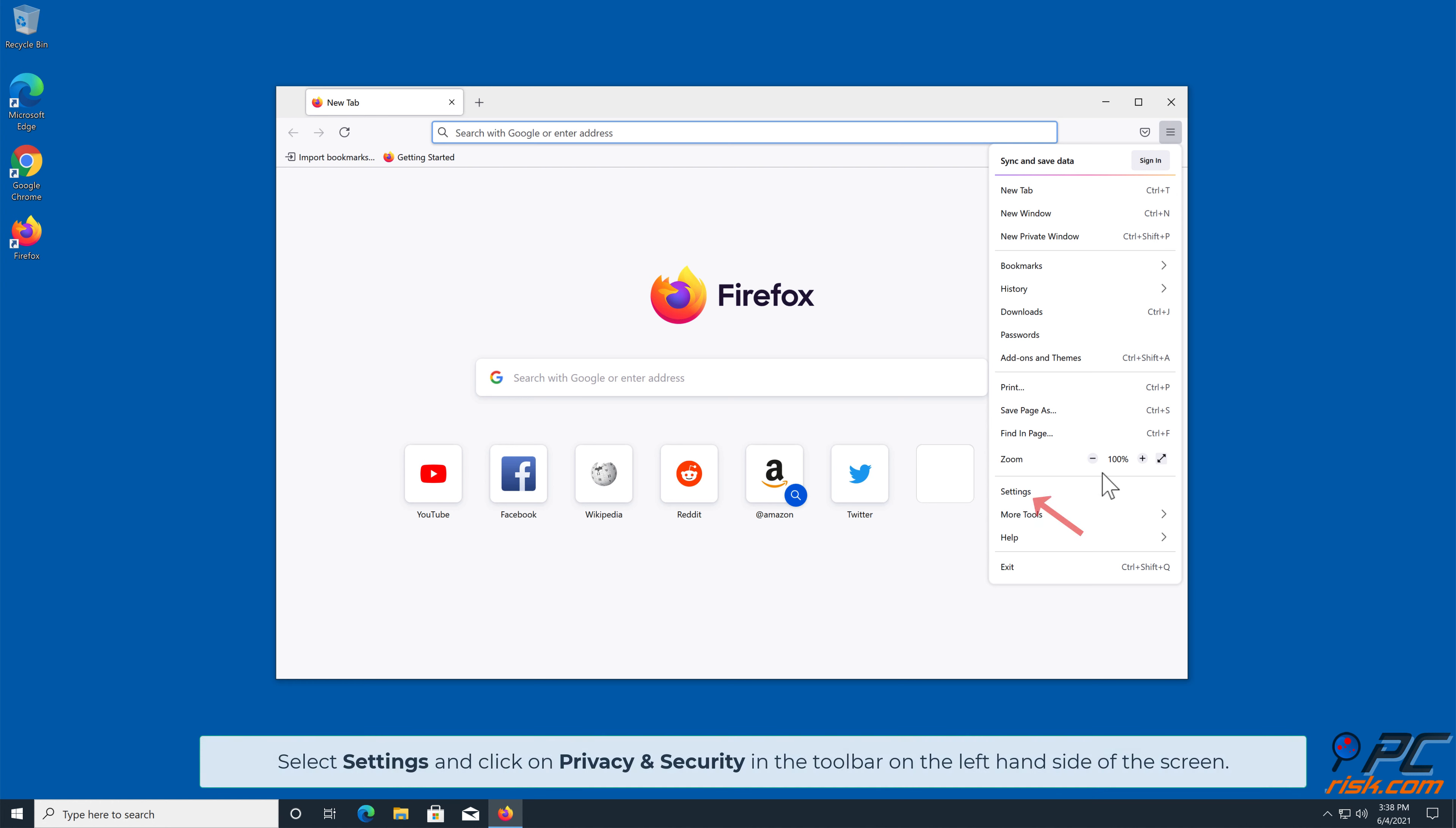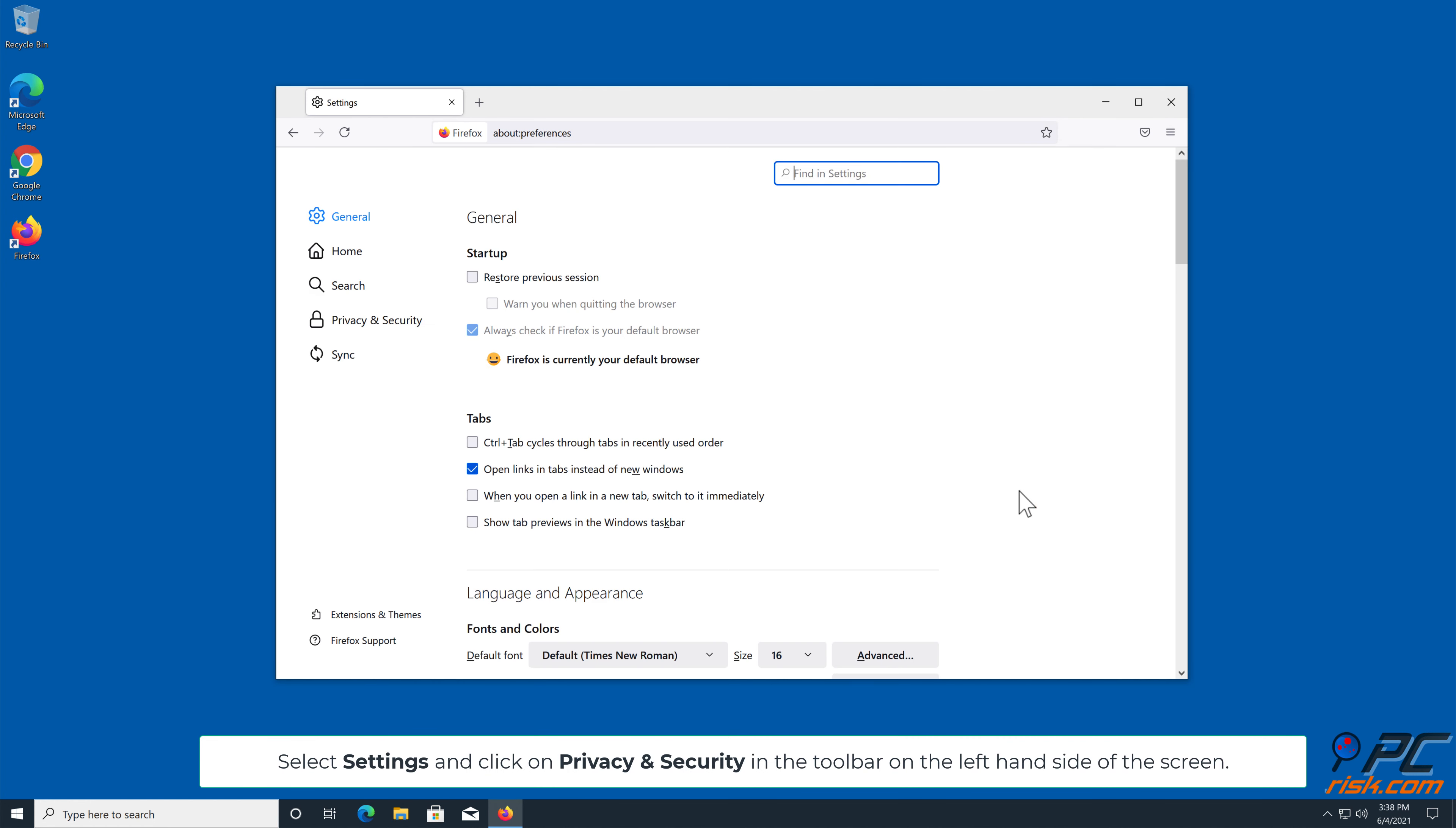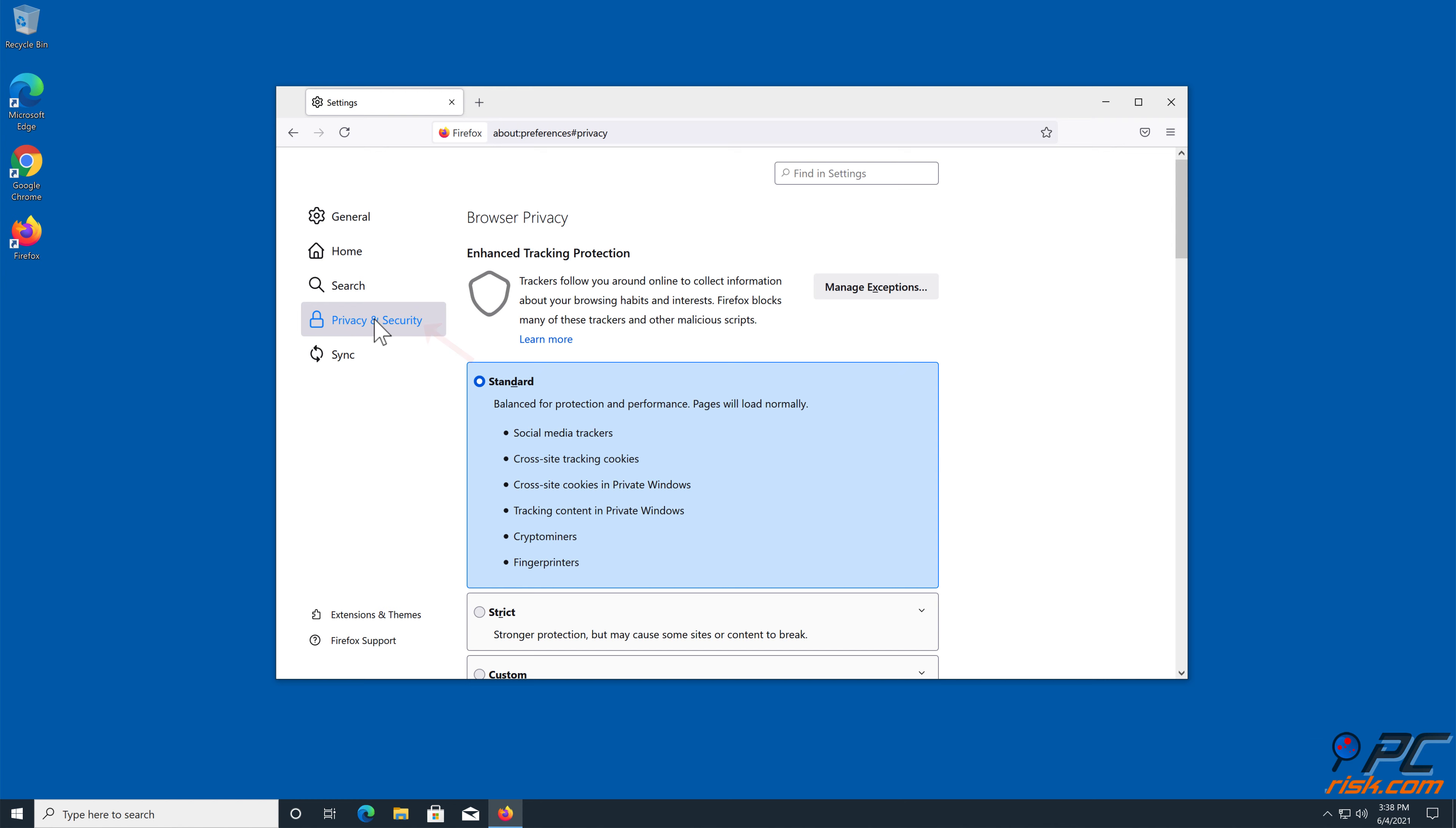Select Settings, and click on Privacy and Security in the toolbar, on the left-hand side of the screen.